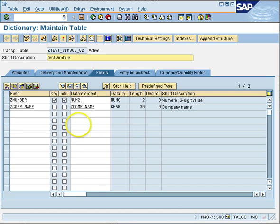When you create a table, you are just defining it in the dictionary. But in the database, an exact copy of that table is created, and that copy is known as the index, which defines the sorting of the data. In our table we have two fields: a key field called Z Number and another field called ZCOMP_NAME which is not a key field.